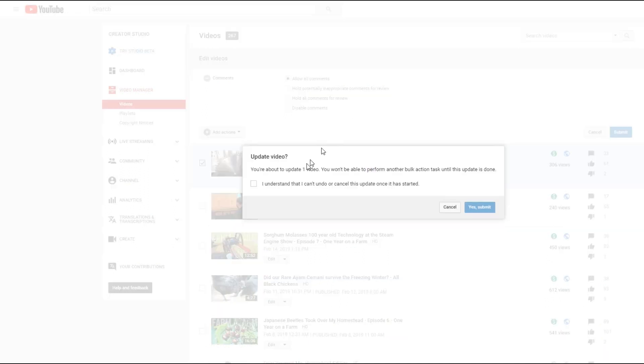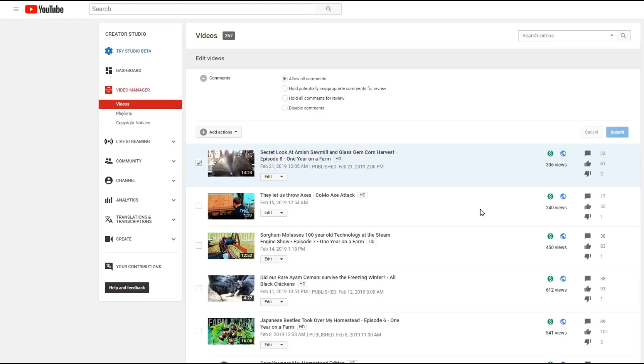And then it's going to bring up a box that says, are you sure you want to do this? And I understand. And of course, it's going to take some time. So yes, submit.